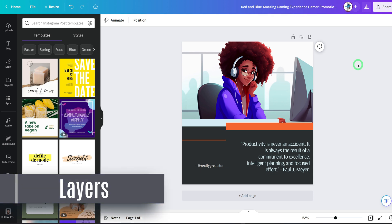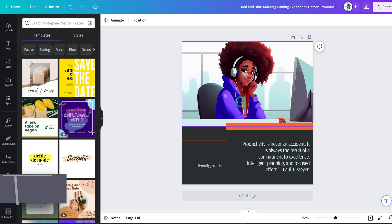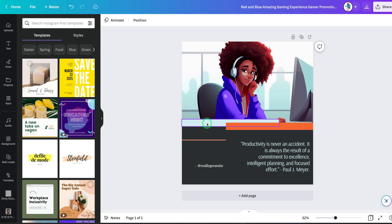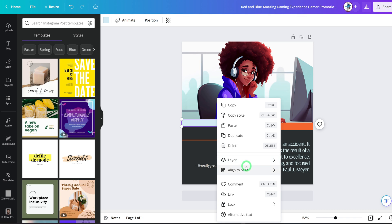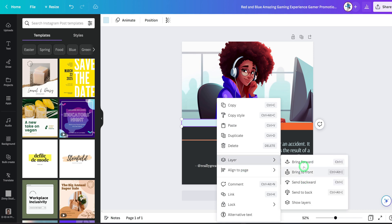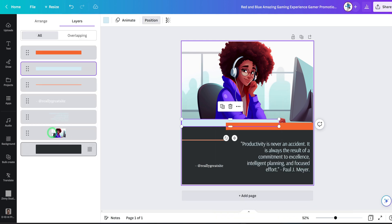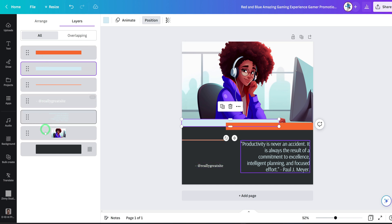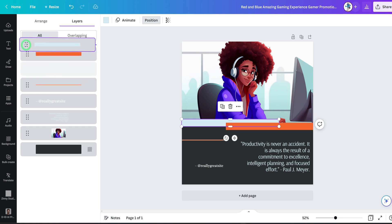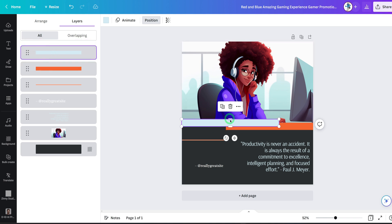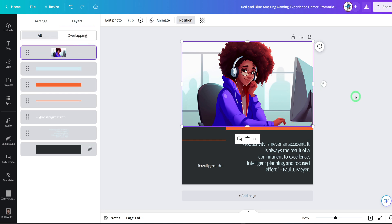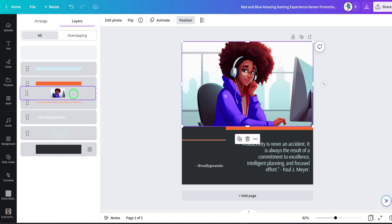The next feature is Layers, which really takes it up a notch. When designing, you need to move things around. You can right-click and go to Layers to bring something forward, but what's really cool is the new Show Layers panel — something Canva didn't have for a long time. You can drag items in the layers panel to reorder them. For example, drag the blue layer on top of the orange one, and voila — it brings it forward instantly.